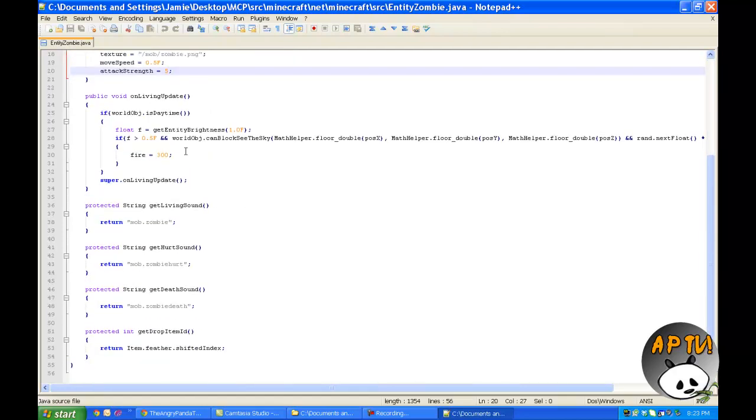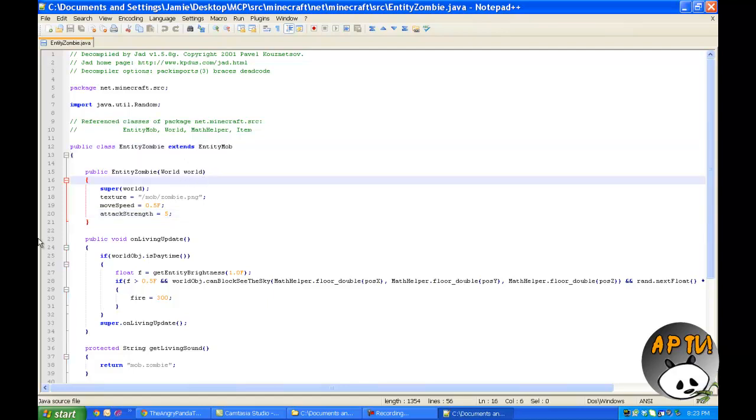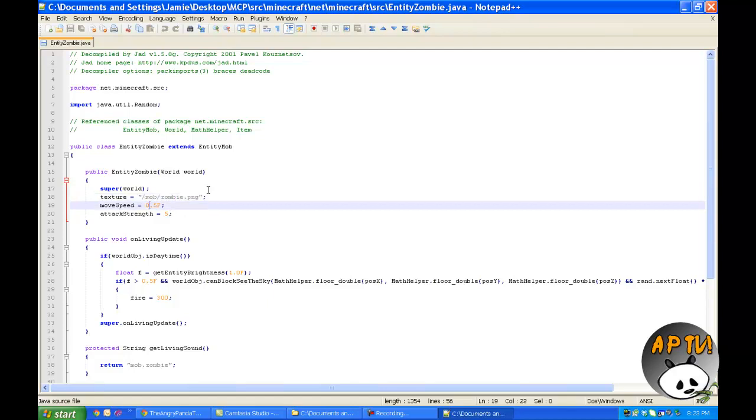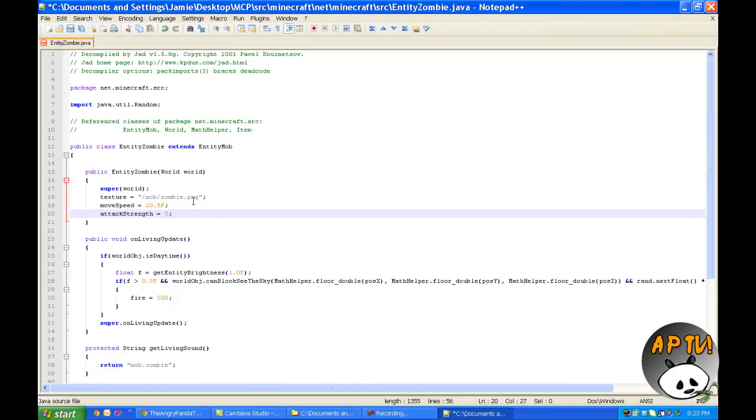We will see a whole string of code here. Let me explain this real quick. We're looking at the zombie. This is where the zombie texture is located: mob, then zombie.png. The move speed, we can edit this to what we want. I had it at 10.5 previously, but let's put it at 20.5. It'll be twice as fast as I had it. And then our attack speed will be one.